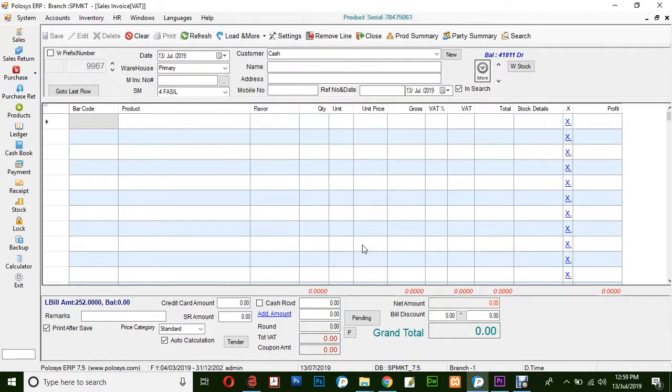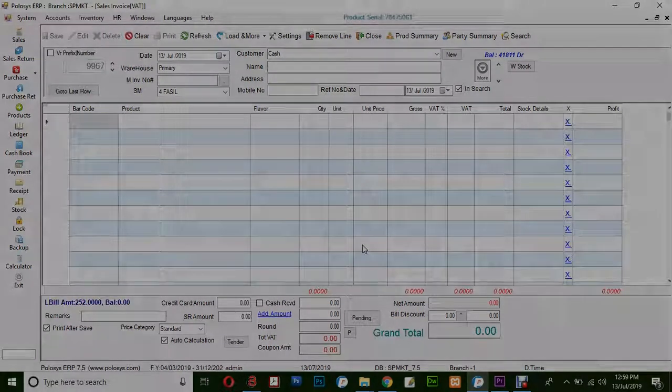This is the basic way of creating a new sales invoice in Polusys ERP application. Thank you for watching.